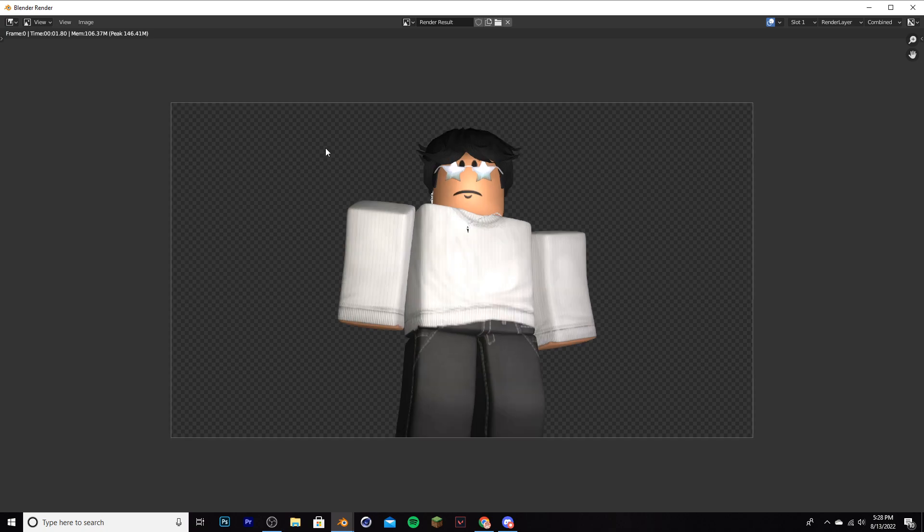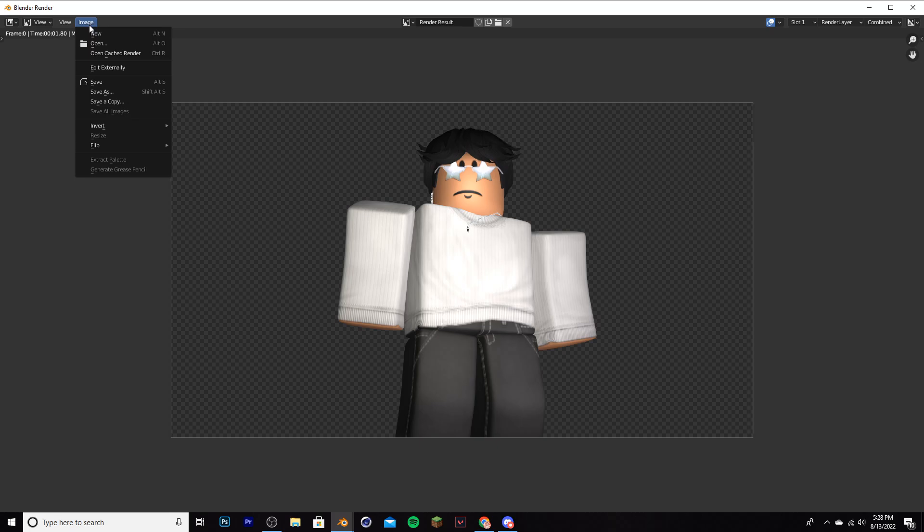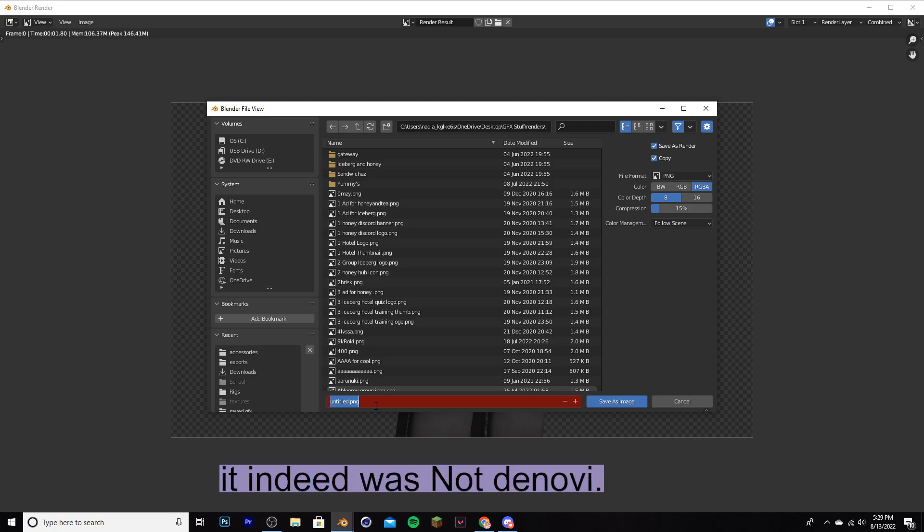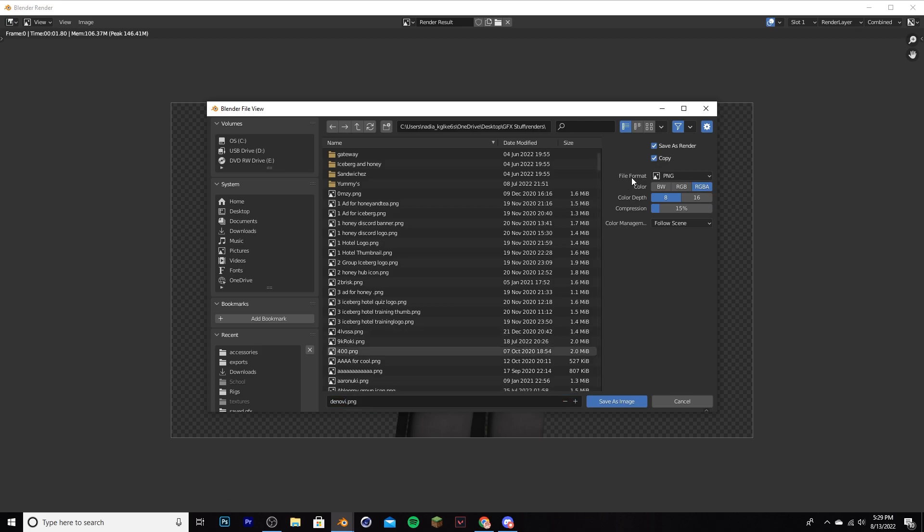But before you do anything, wait, don't leave yet. Go to the top of your screen right over here, click image and do save as. Then pick a folder where you want to keep it in. I have one dedicated to renders already, so I'm going to keep it in this folder and name it what you want. I'll name it after him. I forgot his username, I think it was like Denovey, something like that. Make sure over here in your file format you have PNG, RGBA. Then save as image. Congrats, you finished your render.